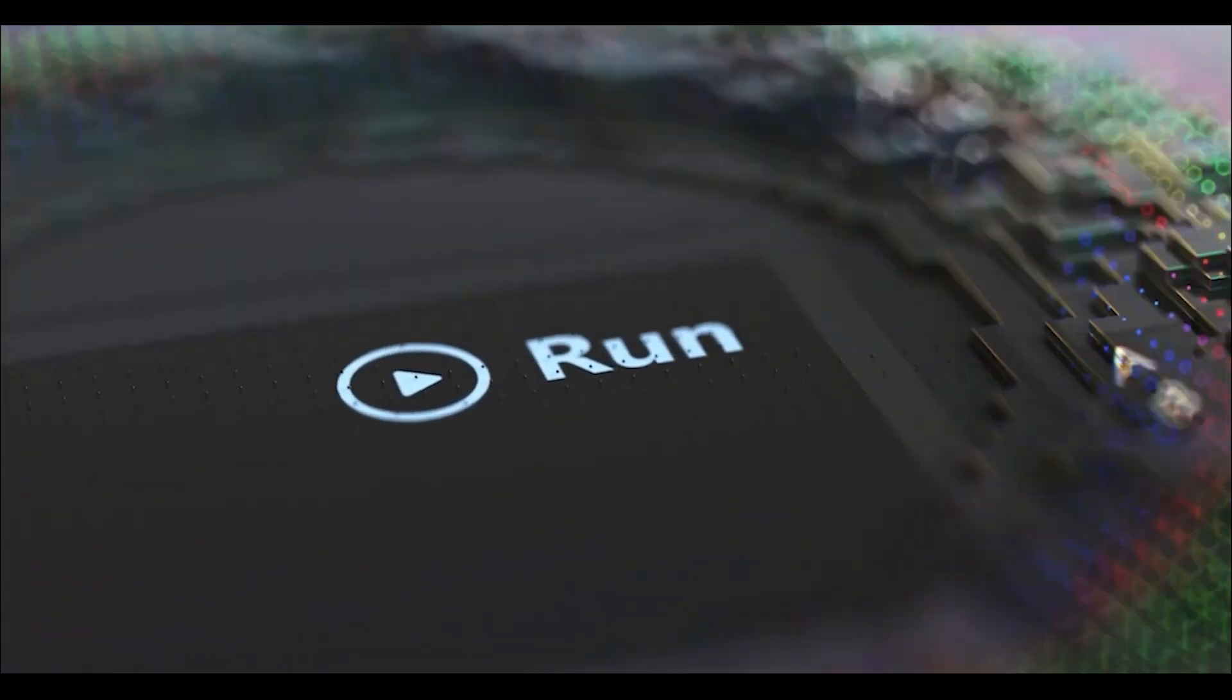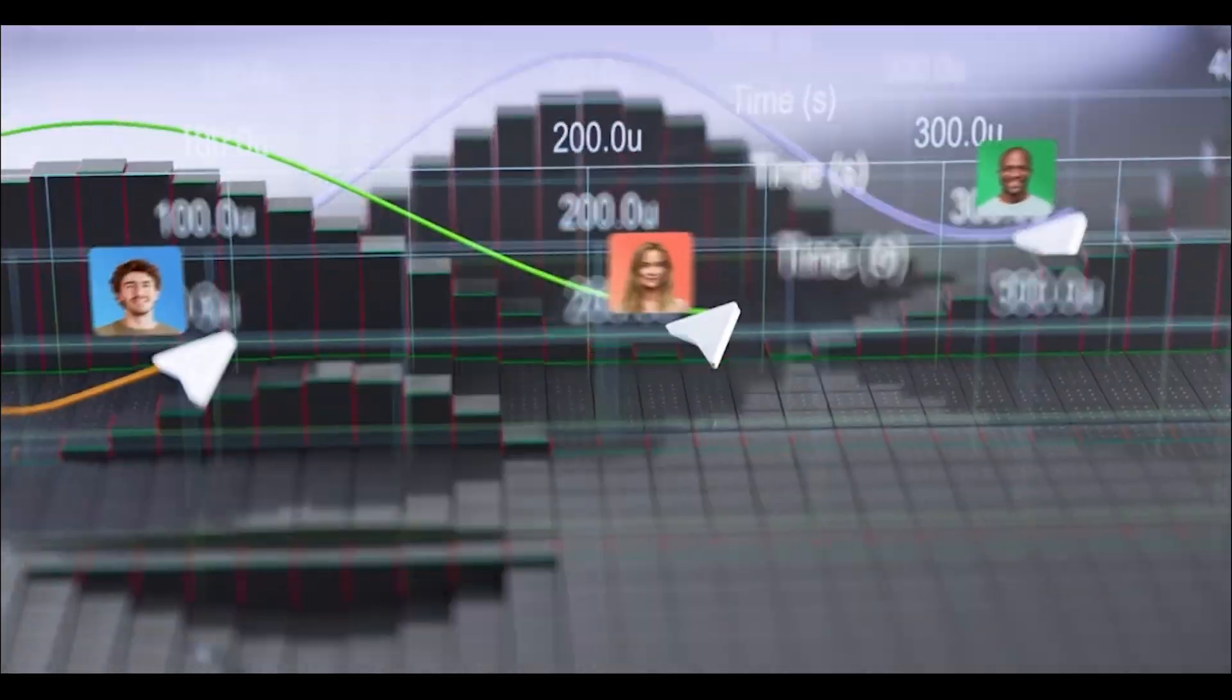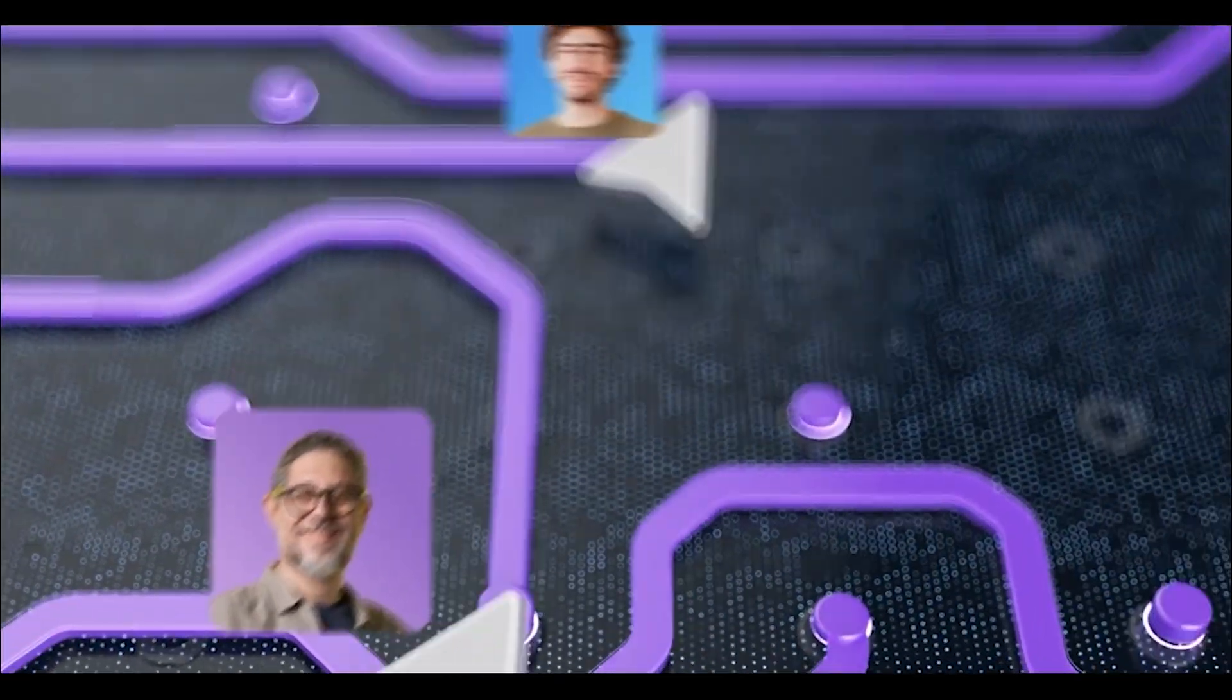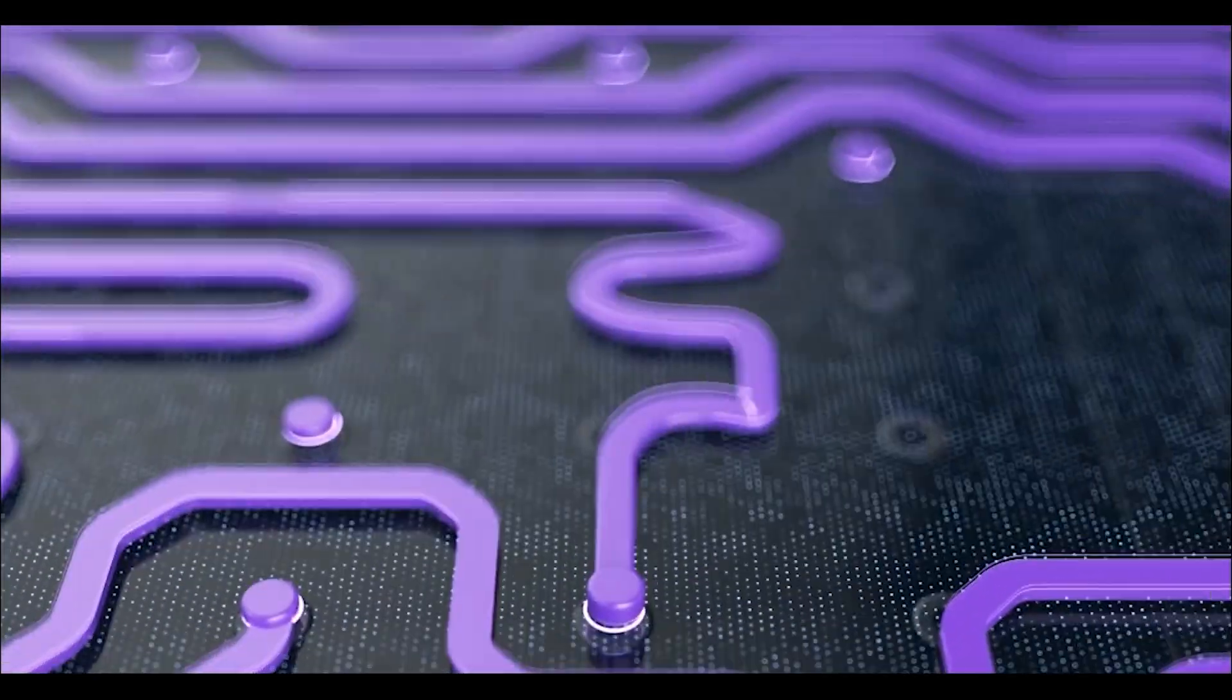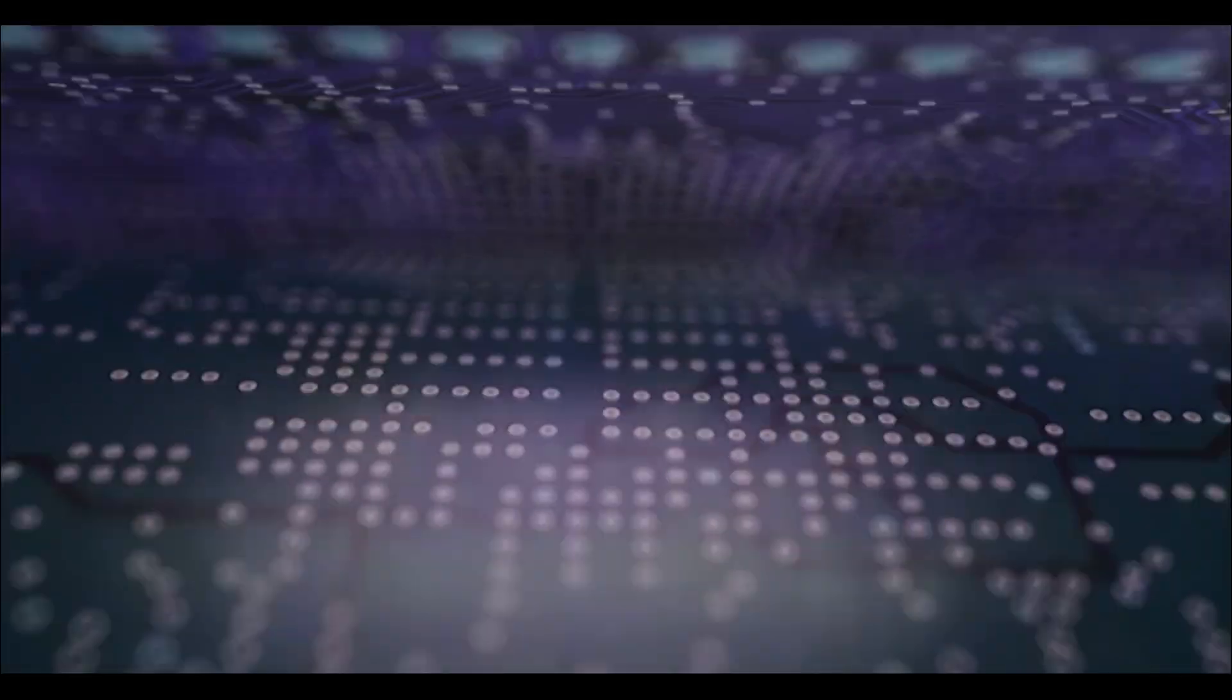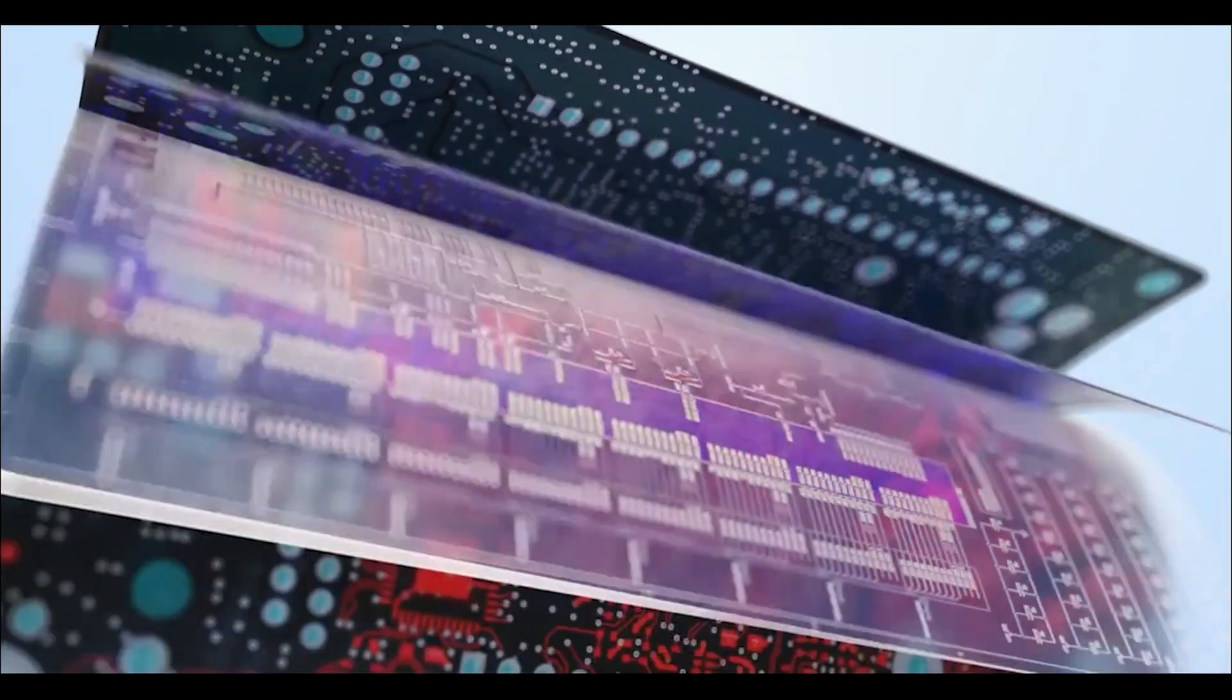If you missed our recent webinar on Altium Designer 25, now is the perfect time to catch the recording and discover how Altium Designer 25 is redefining collaboration and innovation in electronics design.